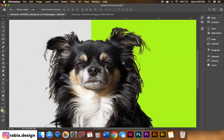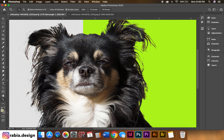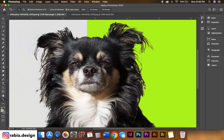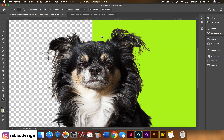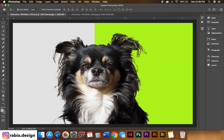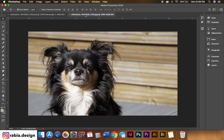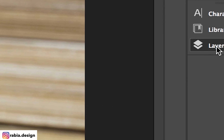Welcome back to my channel, this is Rabia. Today I'm going to be teaching you how to select hair and cut it out. So this is the final result. I tried to pick a dog that had the most hair, so this is the original photo right here. Let's begin the process.